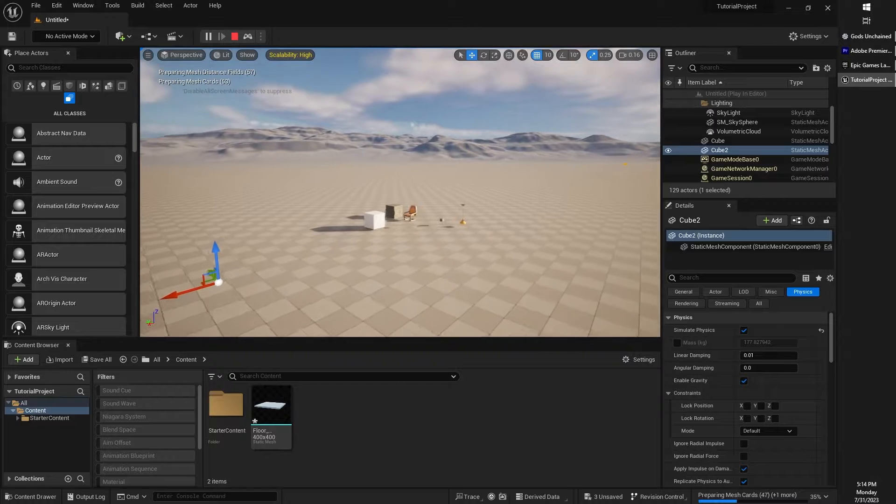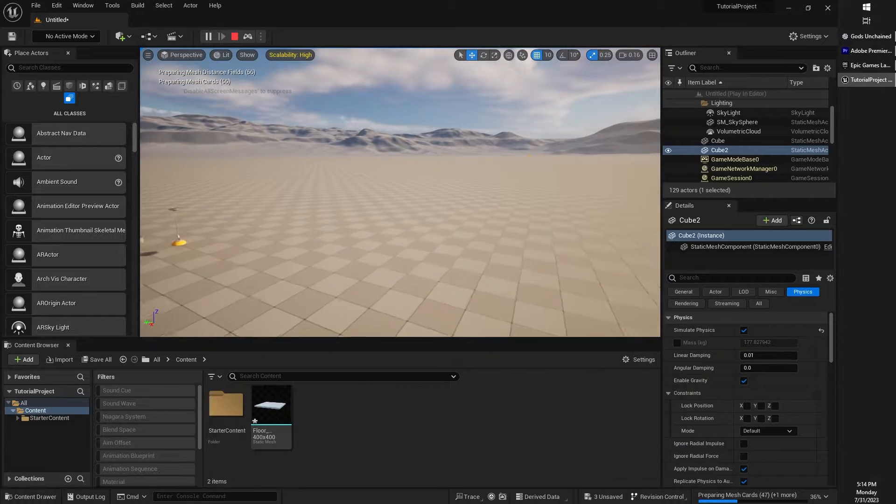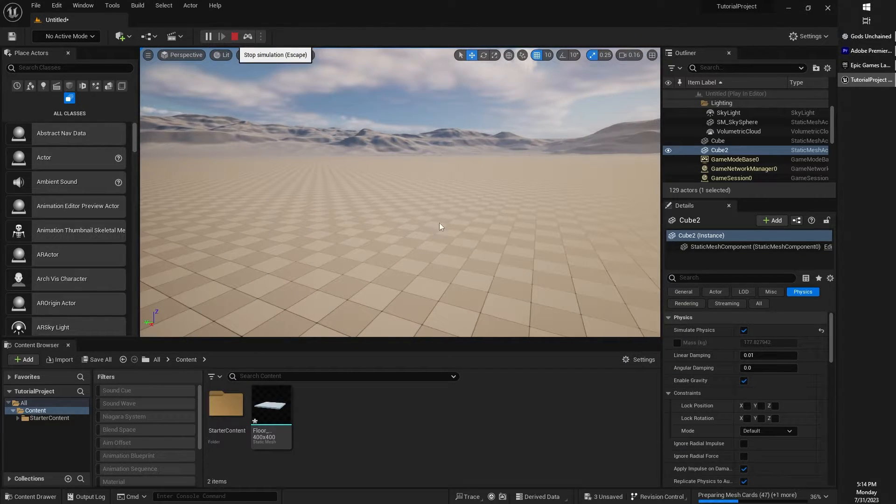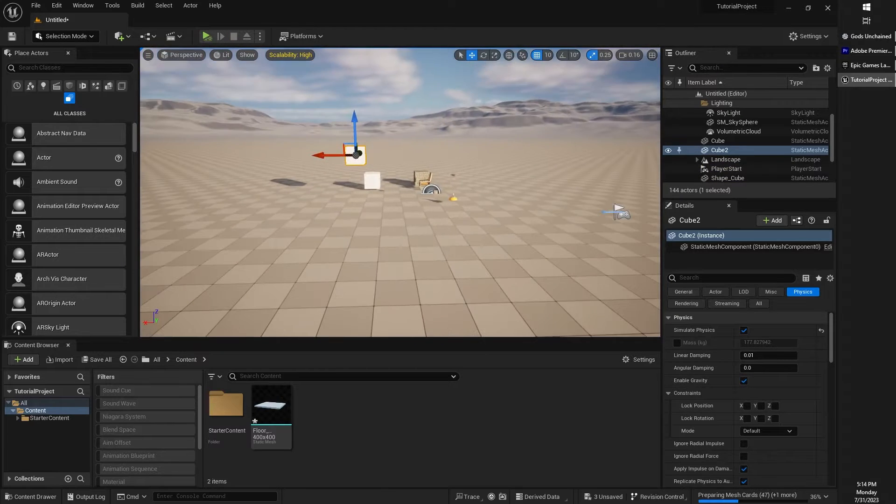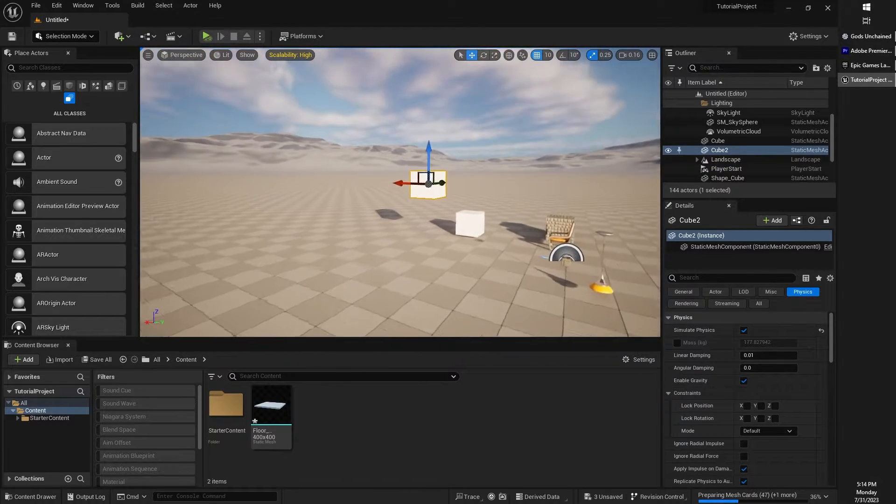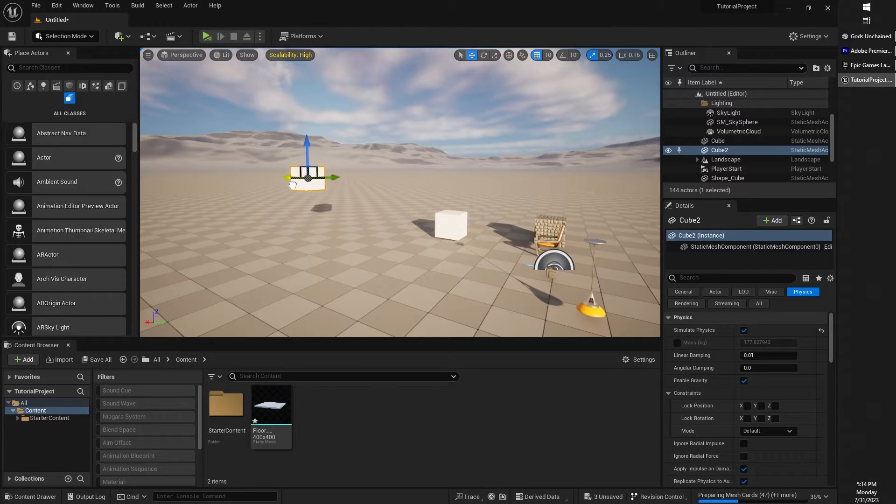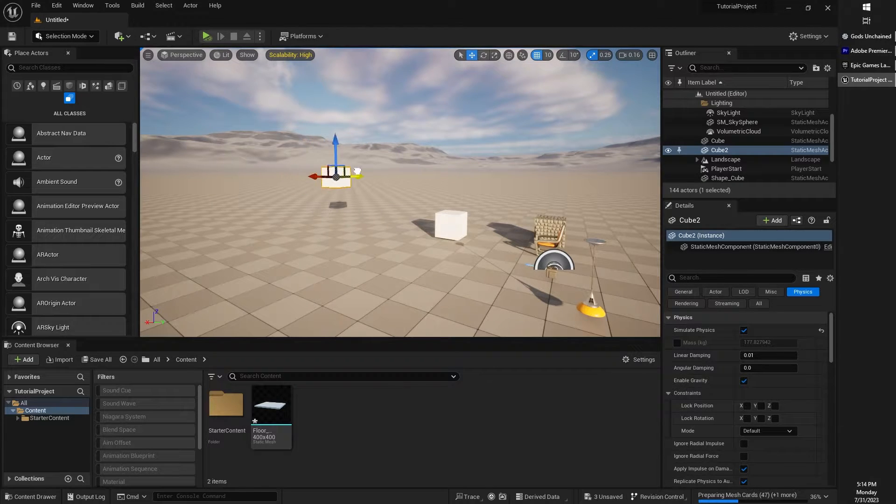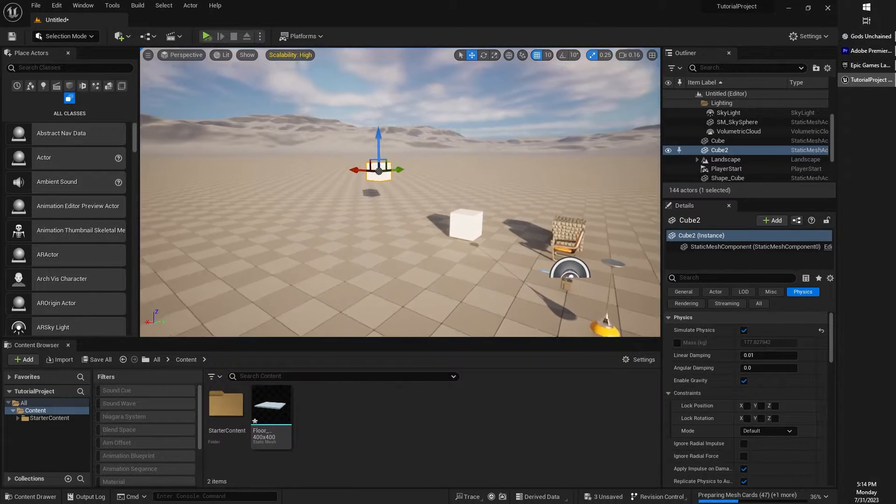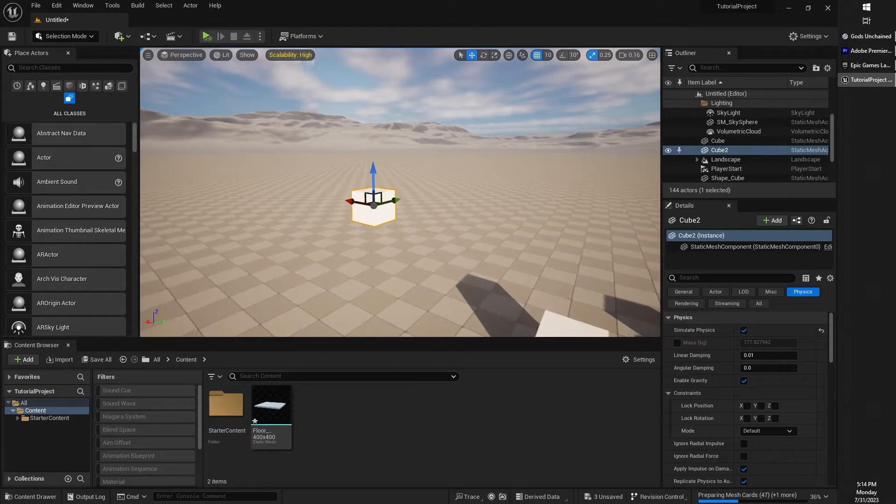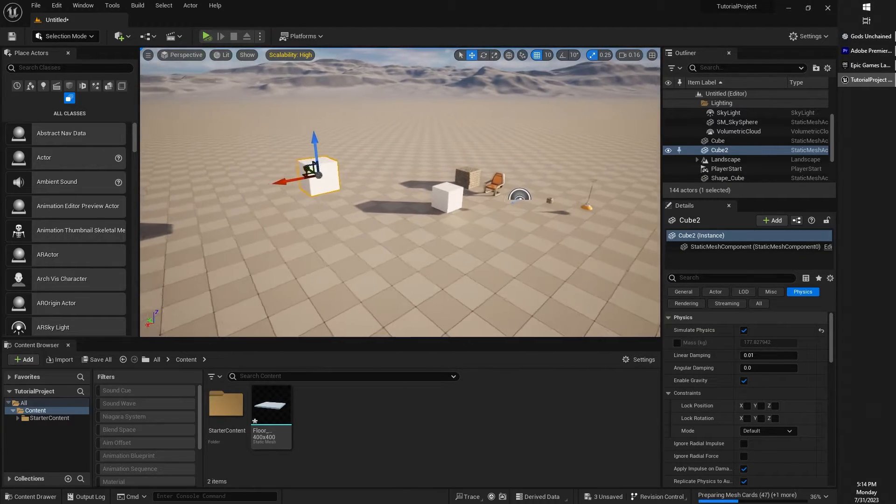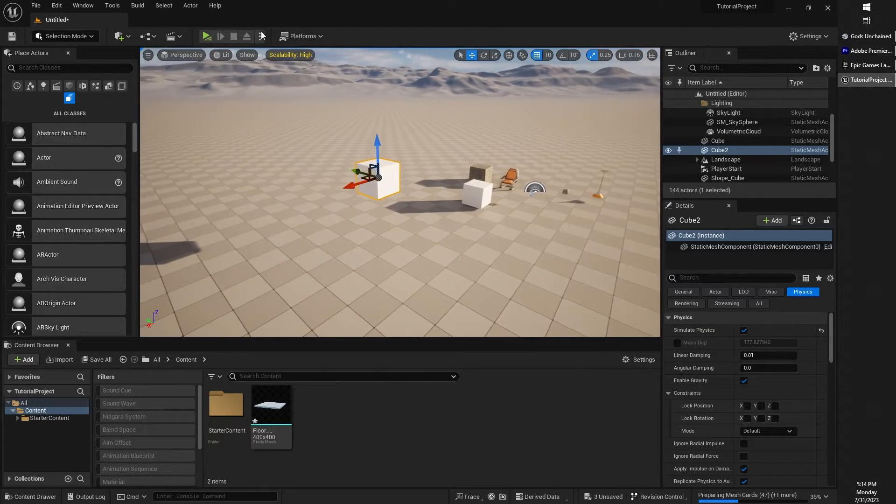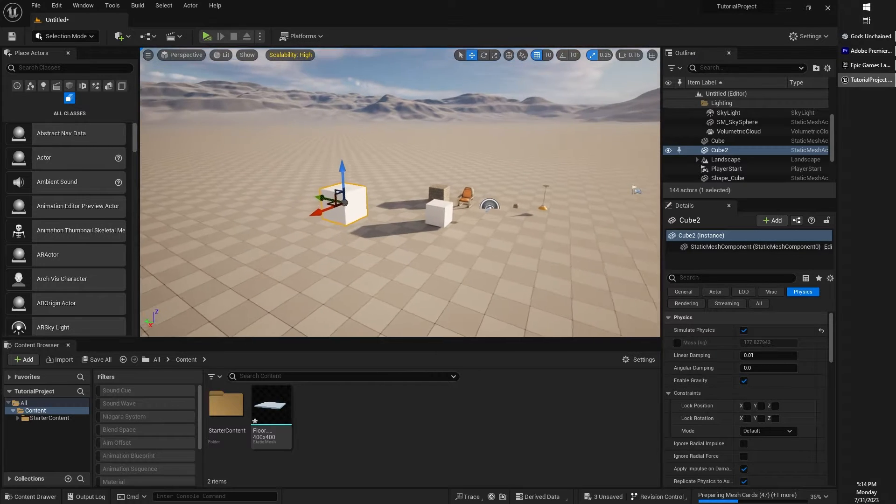One thing to note, however, if you are simulating, when you stop playing your level, the object that you moved around in simulation mode will go right back to its starting point. So it doesn't actually stay where you put it while you're simulating. It's really just to test out physics and how your level plays, how the lighting works, how everything simulates basically. That's why I suppose it's called simulate.